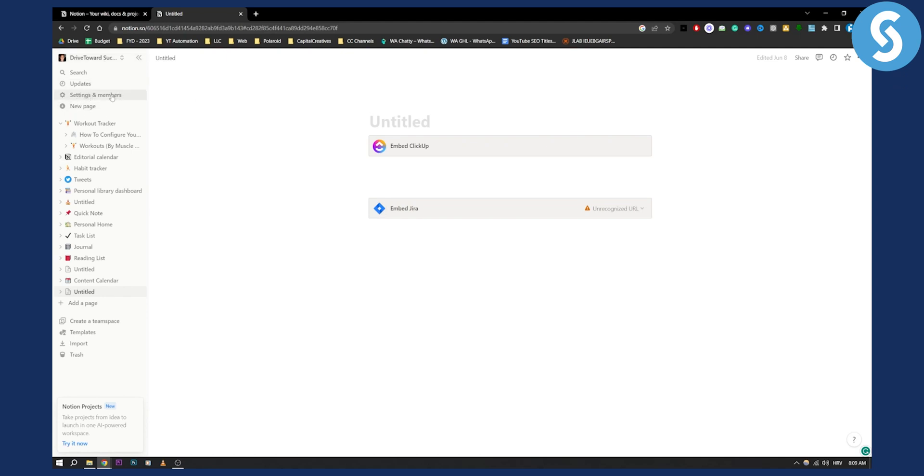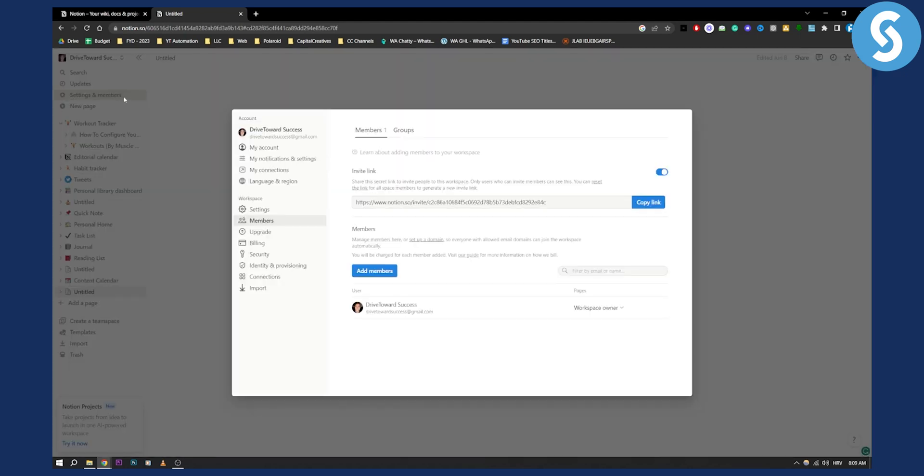So make sure to find Settings and Members. From there, as you can see here, you will have a bunch of different things that you can go through. What I would basically do, if you already upgraded Notion—I haven't upgraded—